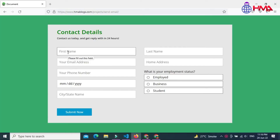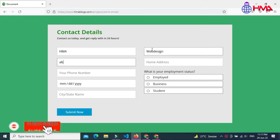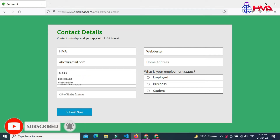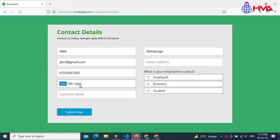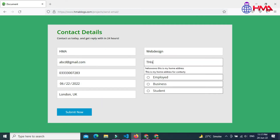Assalamualaikum friends. In this video I will show you how to receive an HTML contact form data to your email address on form submission using the PHP mail function. This is a user contact form. I want to receive this contact form to my email address when users submit the form.